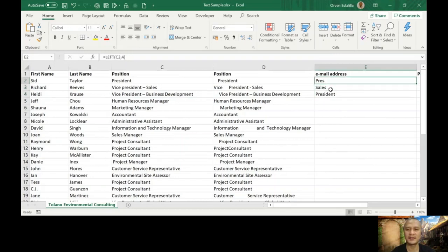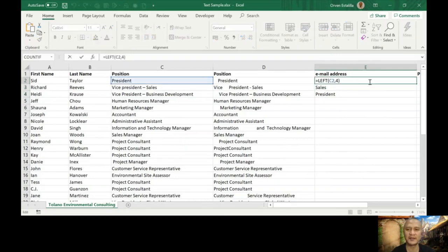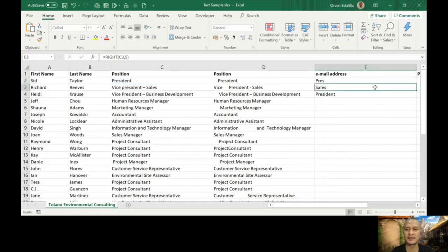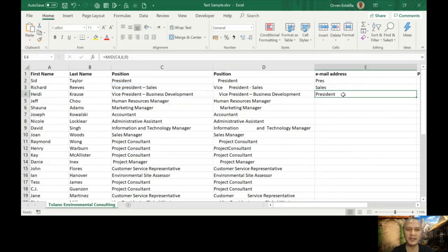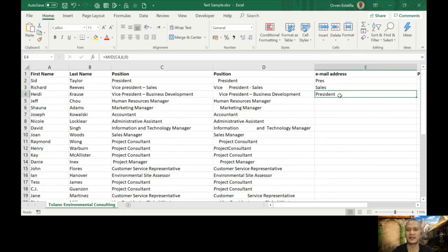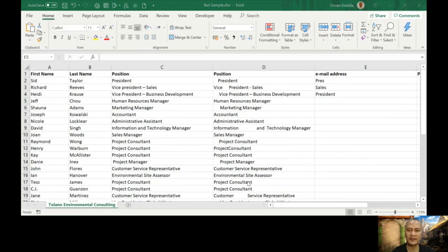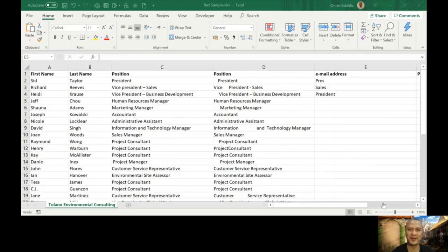So that's our first three characters: P, R, E, S, because we use left. Sales, because we use right from here, five characters, and then mid, starting from the sixth character, and then asking for nine characters to be written. So that's the first three functions. Let's go back to our PowerPoint presentation.